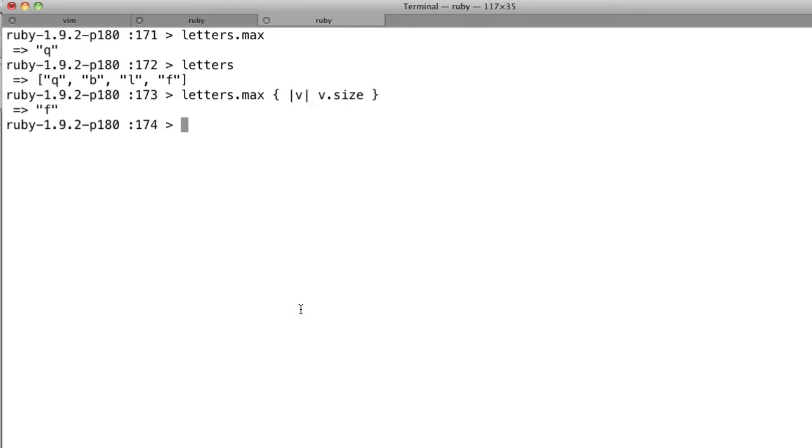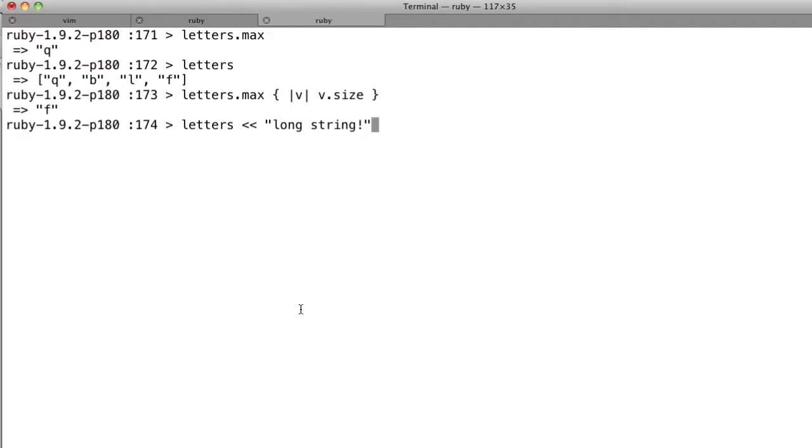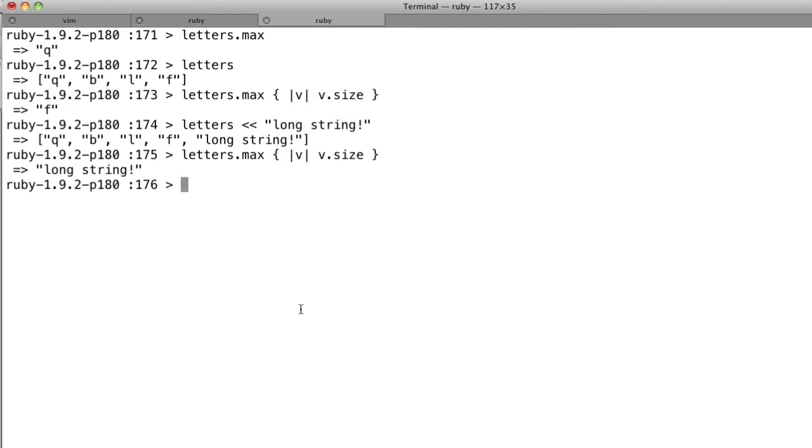So f gets picked, but that's not really a fair comparison. Let's shovel in a longer string, long string. Now let's run the same thing and see, now the largest element gets picked.